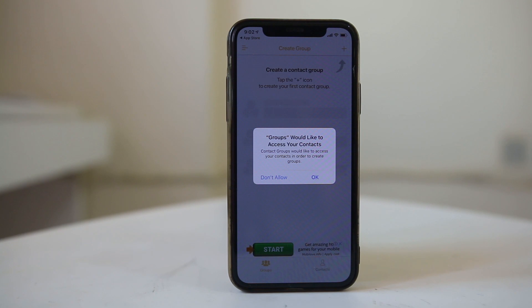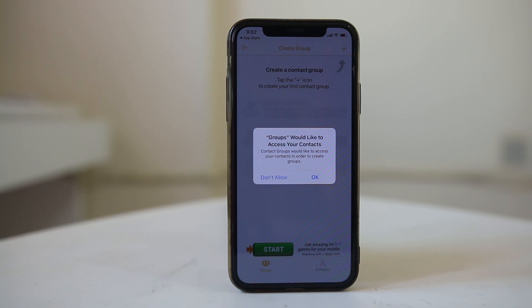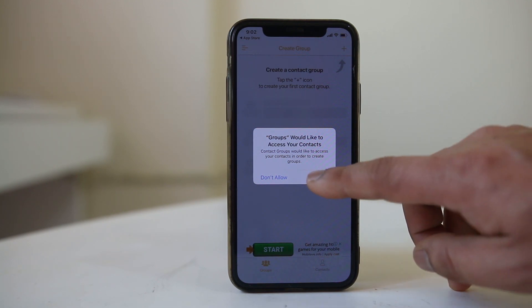If you are concerned with security and privacy, you might not want to install this application, but I want to use it, so I will select OK.